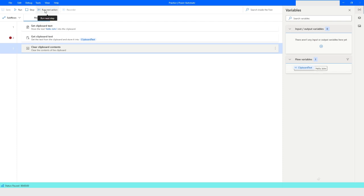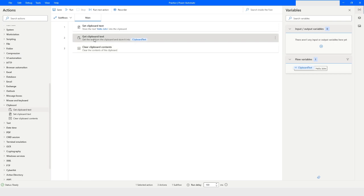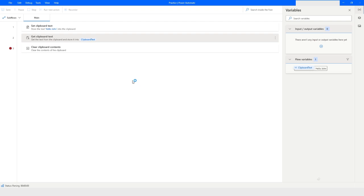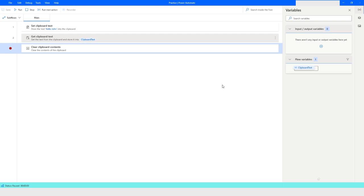Clicking 'Run Next Action' again will clear the value from the clipboard. Now I'll put a breakpoint here and right-click to run from that point. You'll see there's nothing in the clipboard text variable because the value from the clipboard has already been cleared. That's all about the clipboard actions in Power Automate Desktop.